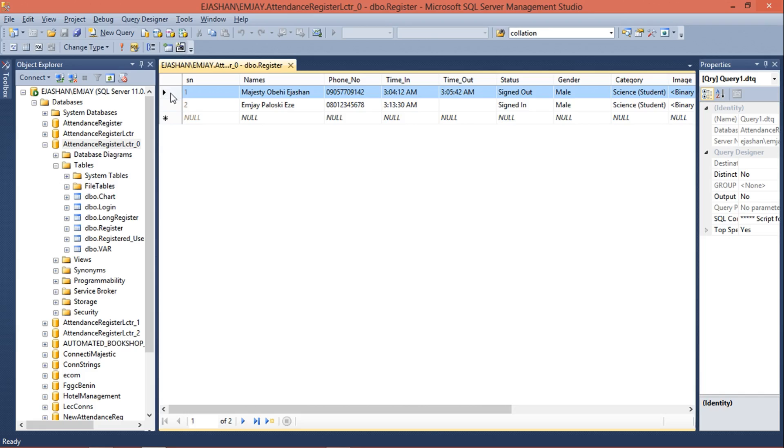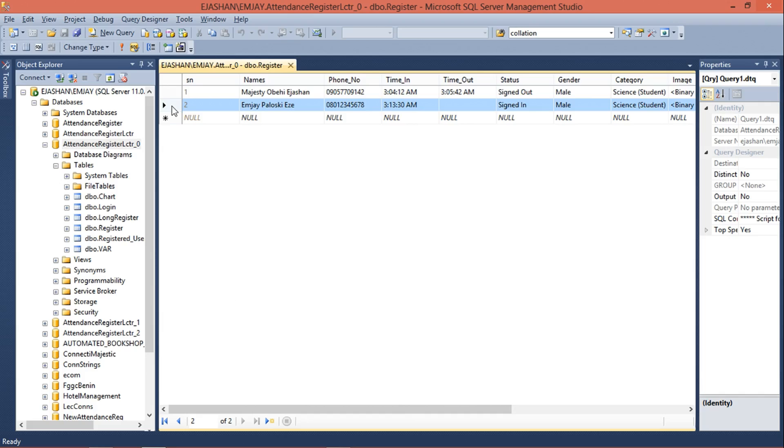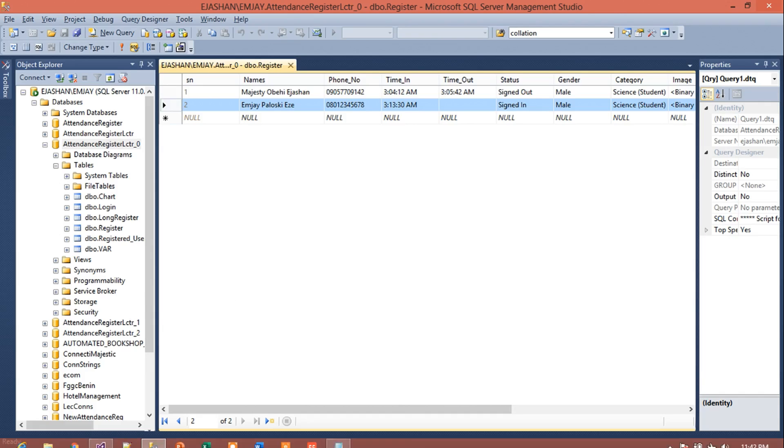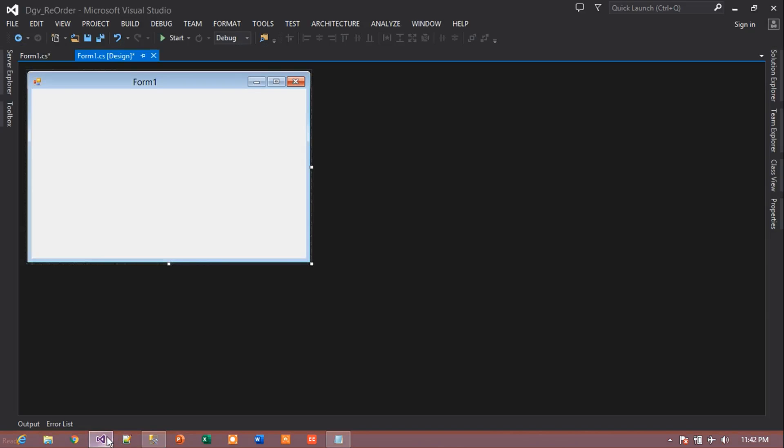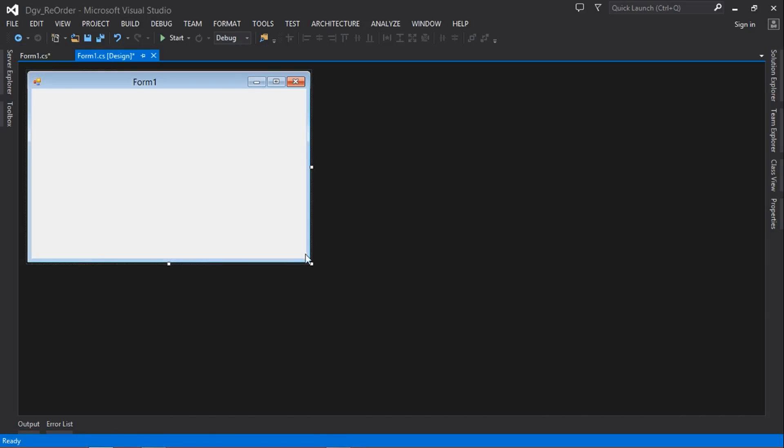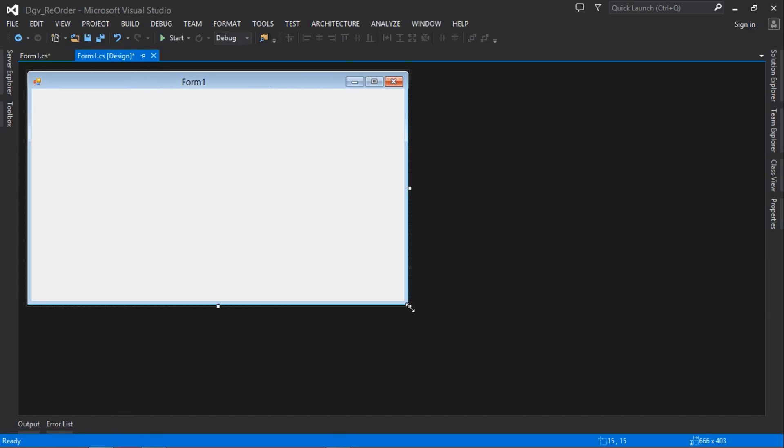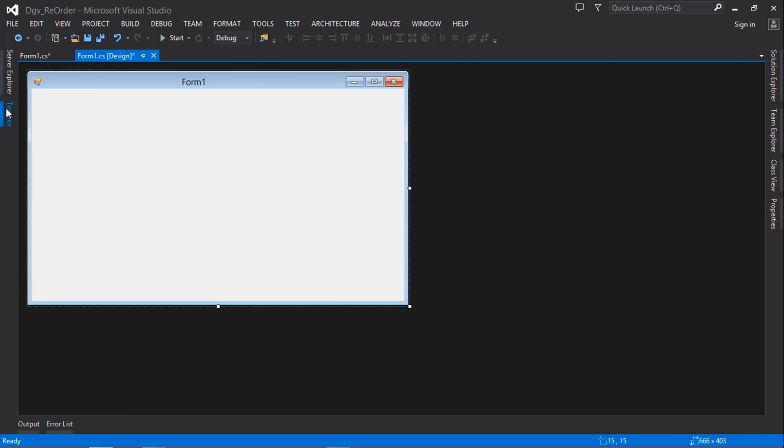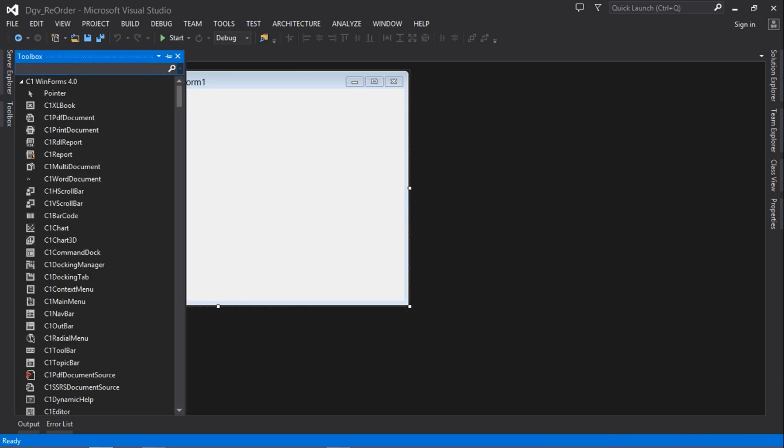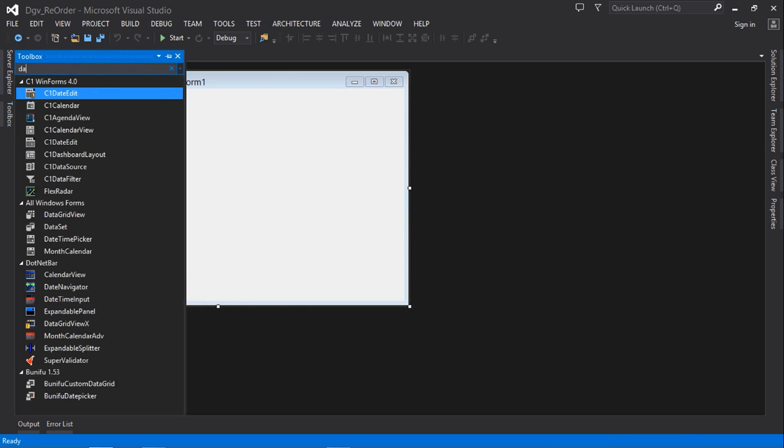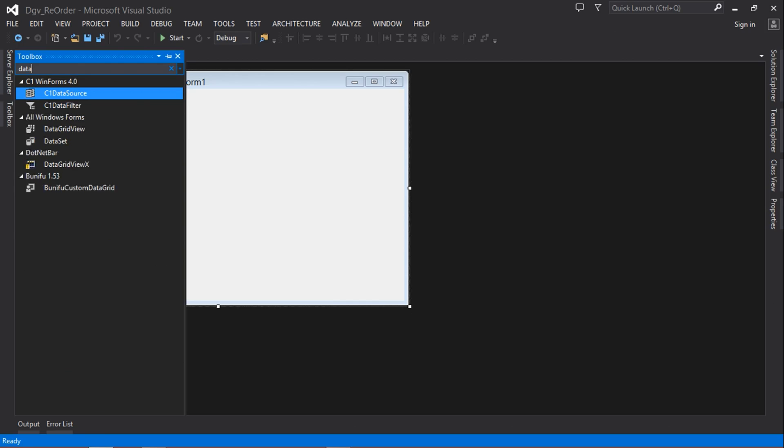And then next, we're going to name our DataGridView. For me, I'm going to name it dgv. And then we can actually create a button for it. It's not actually a must. Let's say Display. So on this button event, we're going to actually double-click on it.